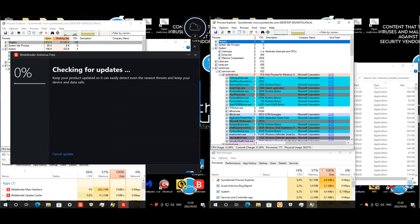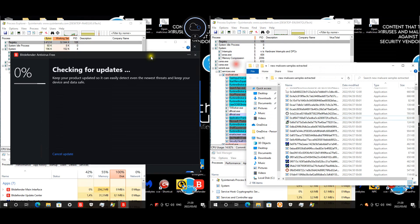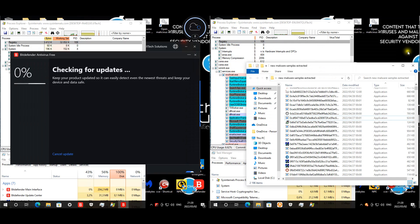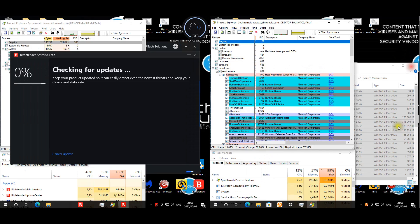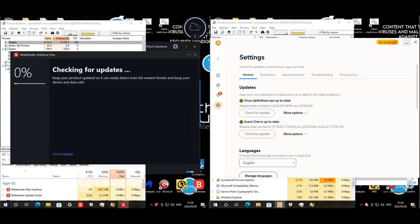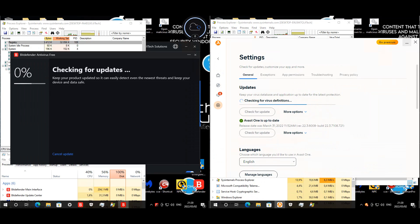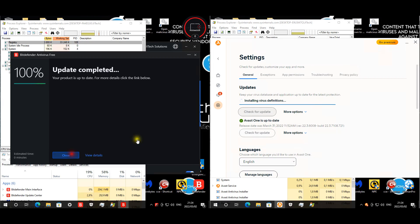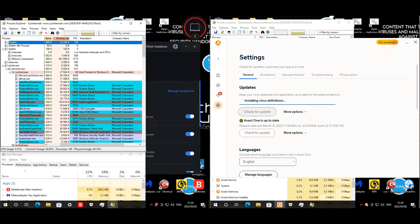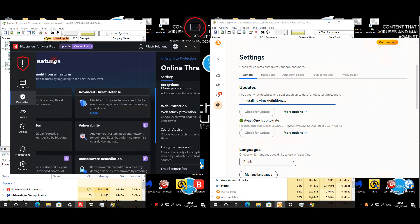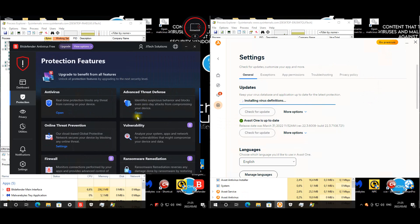All malware has been extracted and we roughly have 2,196 samples to test. Just checking quickly for updates, once it's done we'll enable the real-time shield. They're all up to date now. I think it's time to enable the real-time shields for Bitdefender.